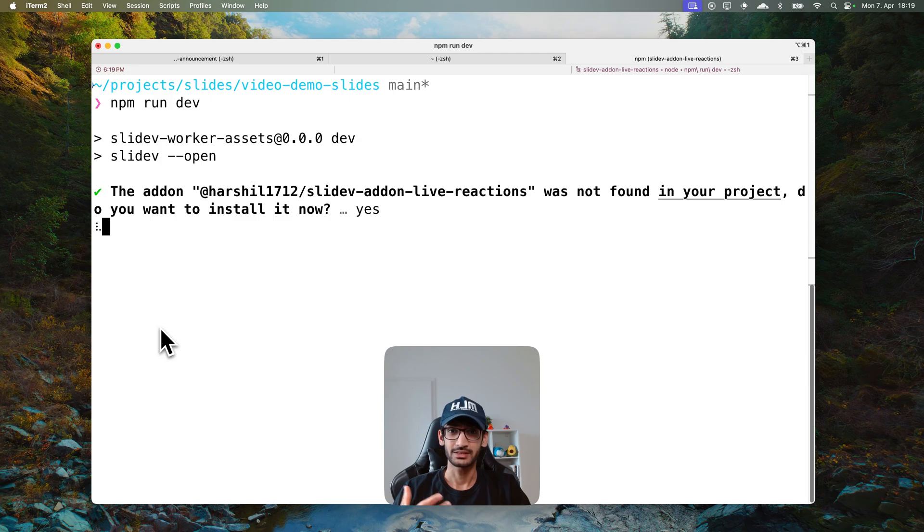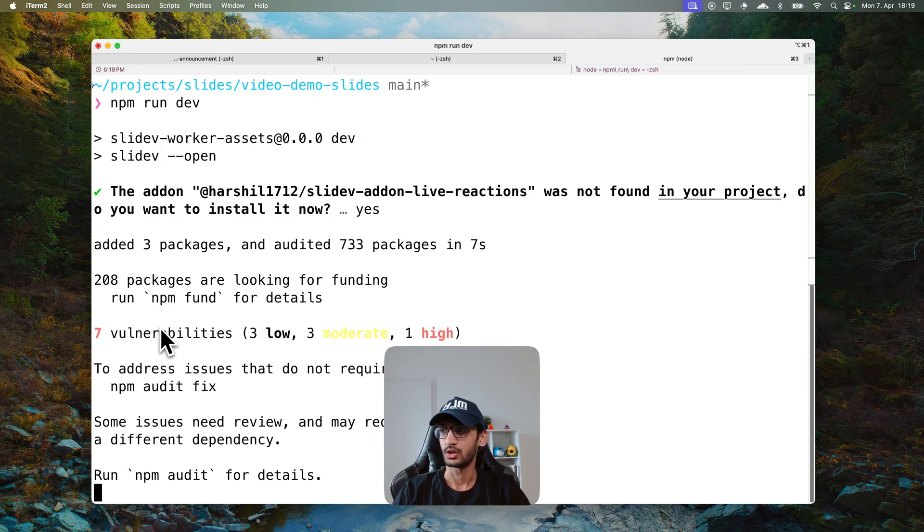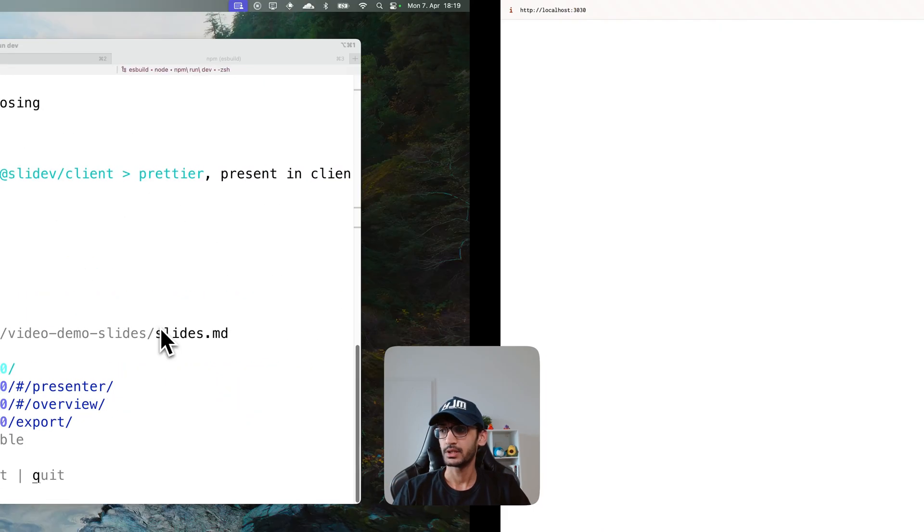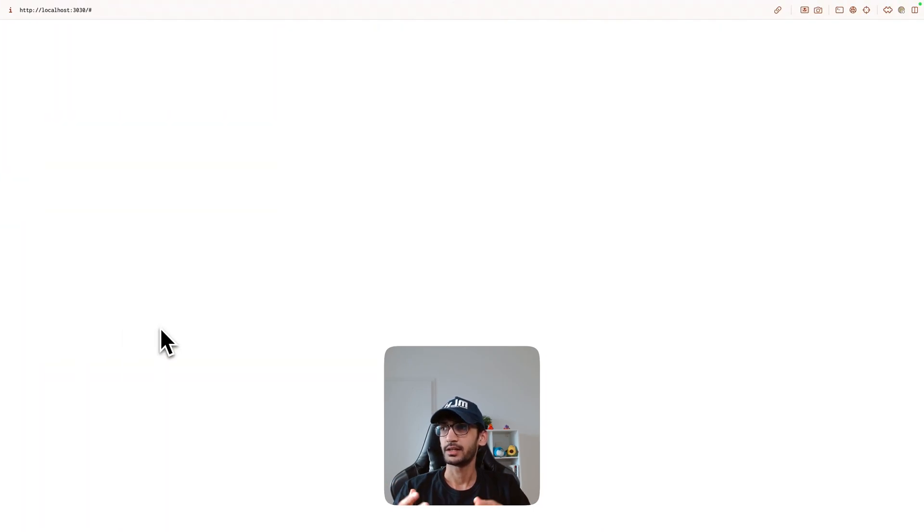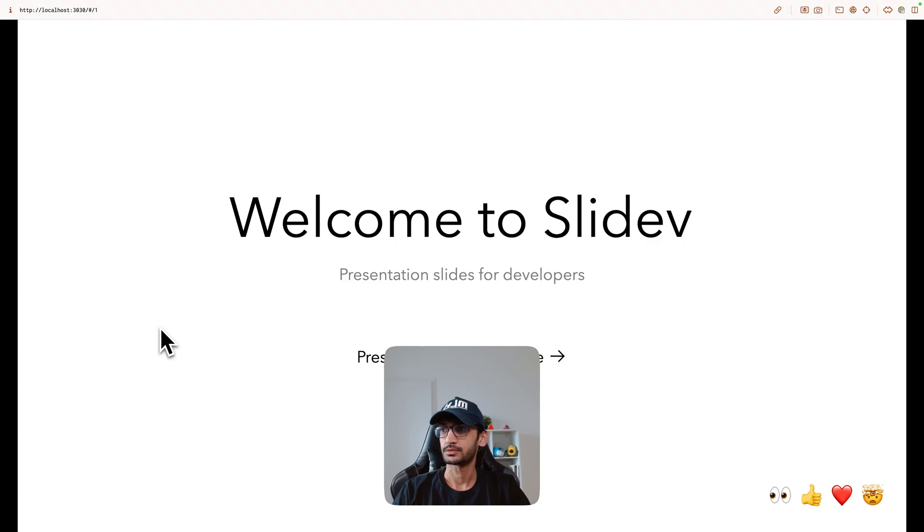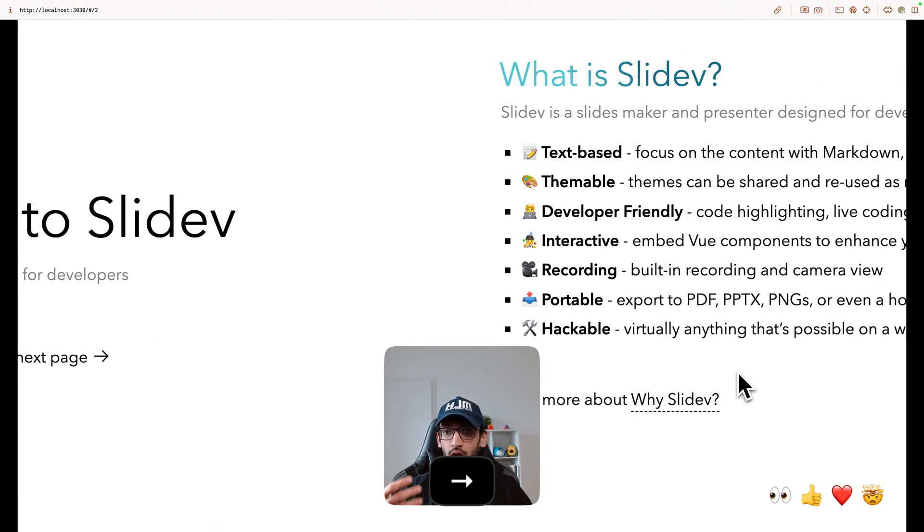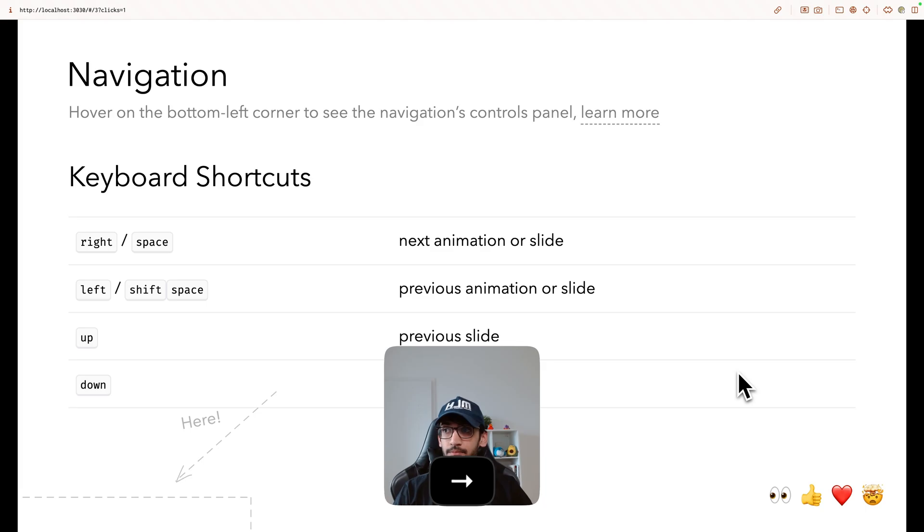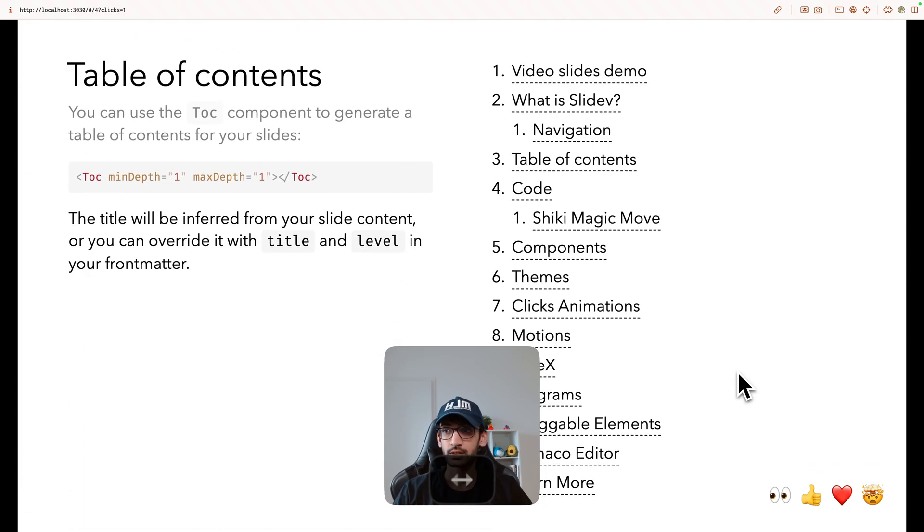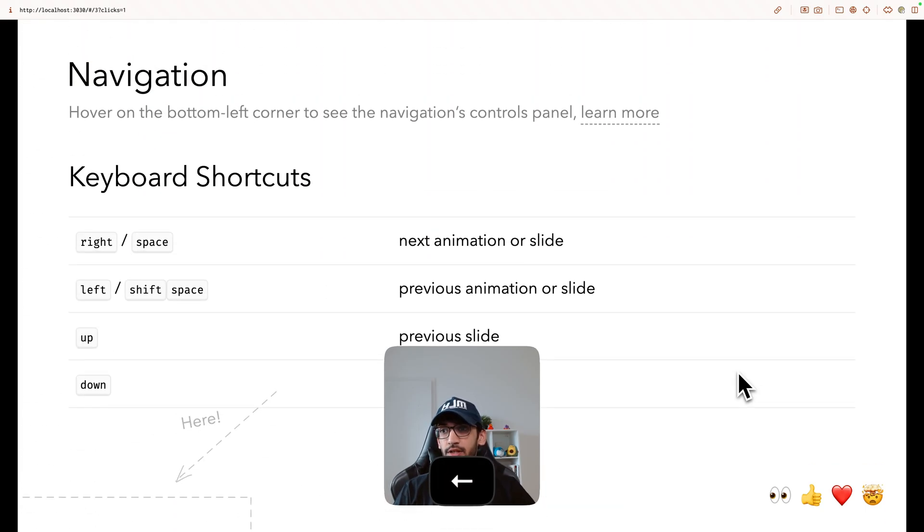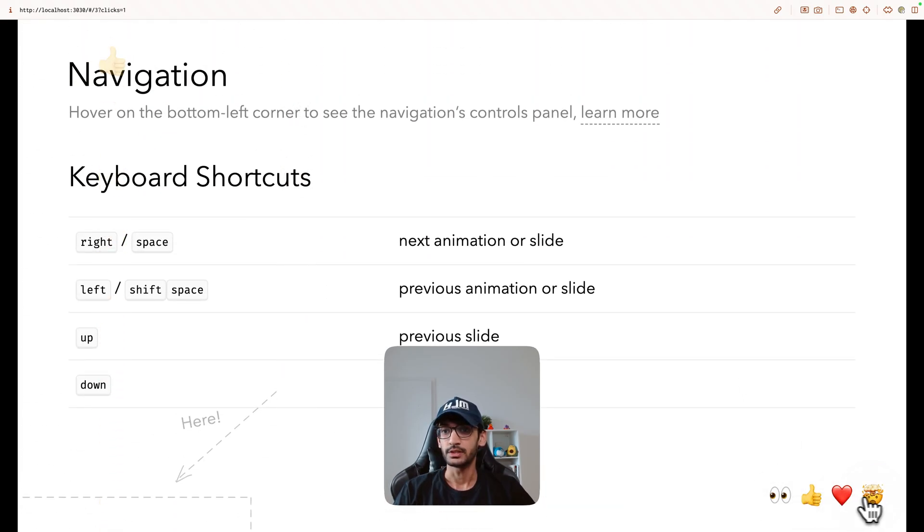Once I select yes it will install the package for me and takes me to the slides. And over here you can see that the emojis are available on all our slides and you can interact with them and you would be seeing emojis popping up.